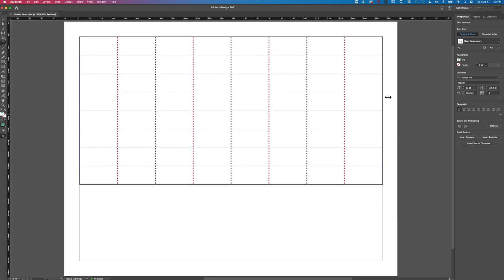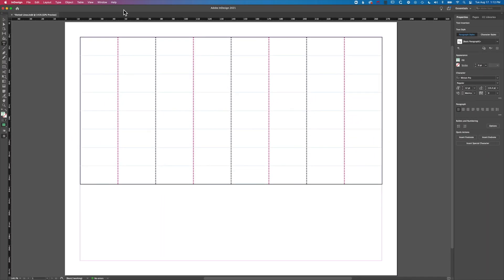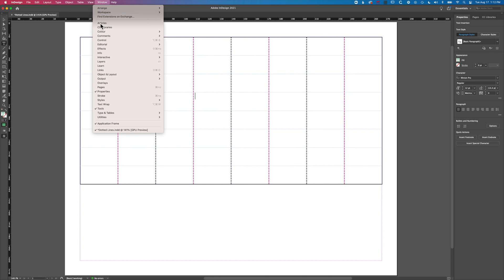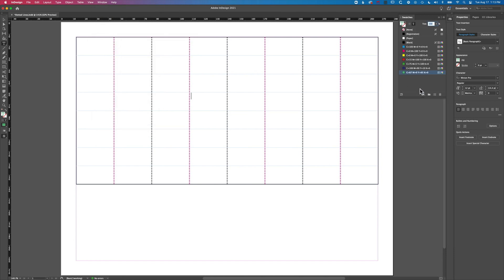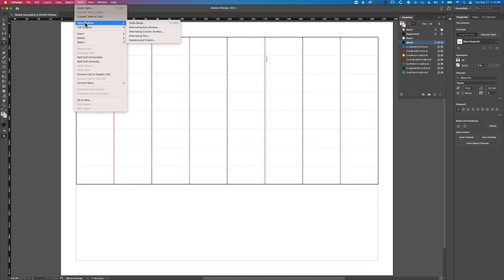Now if we go to Window, Color, Swatches, we'll see that new green we've added there. If we come back into our Table Options now...